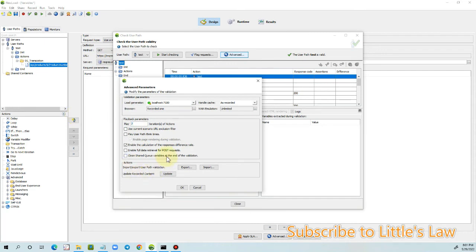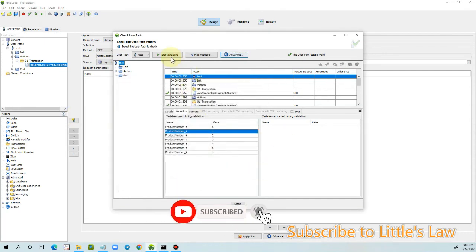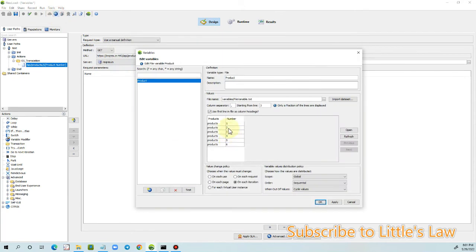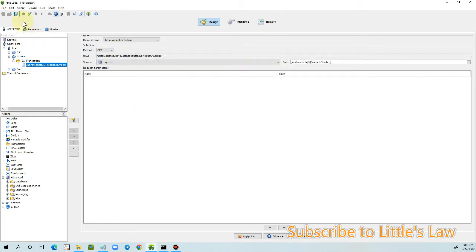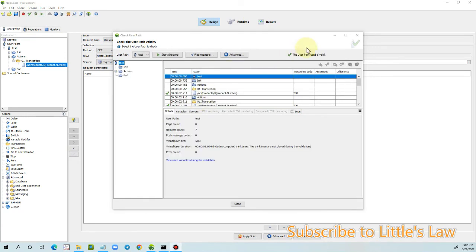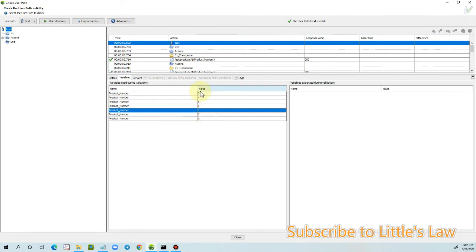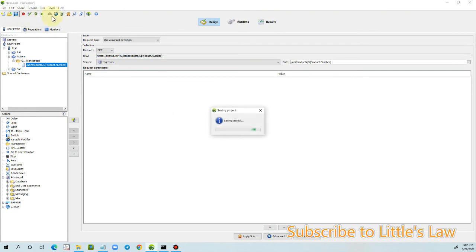Let's set it to seven iterations and see how it runs. We have six values total and seven iterations, starting from line 3. The test executed: it ran from value 3 through 6, then cycled back to 1, 2, and 3 — completing all seven iterations. The sequential cycling worked as expected.